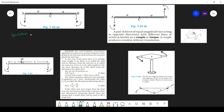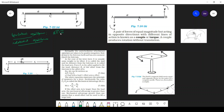We see translational equilibrium and rotational equilibrium. The condition for translational equilibrium is that the sum of all forces must be zero, and the sum of all torques is zero.